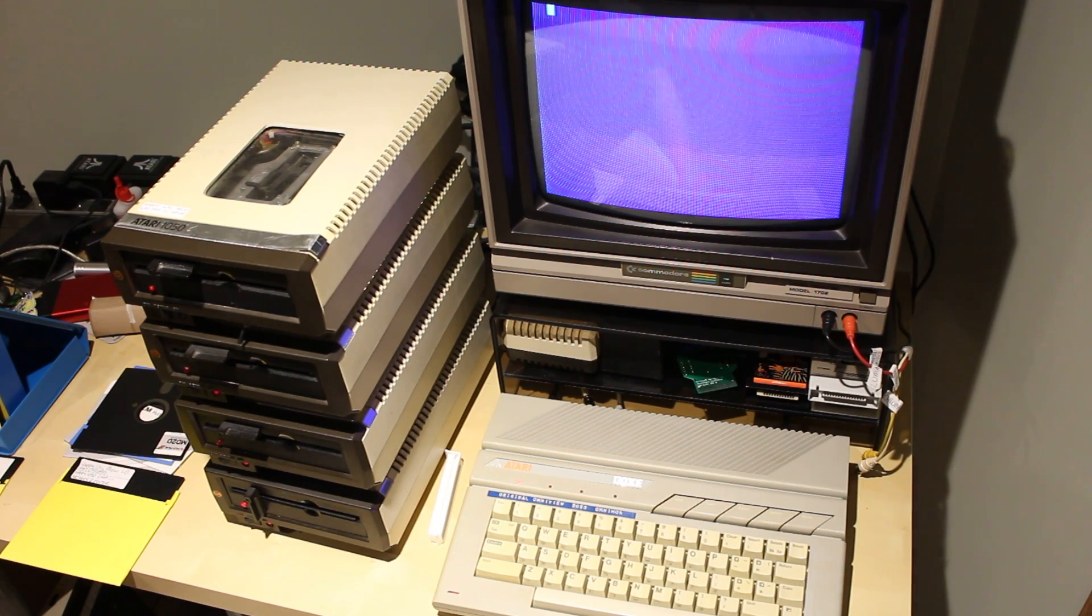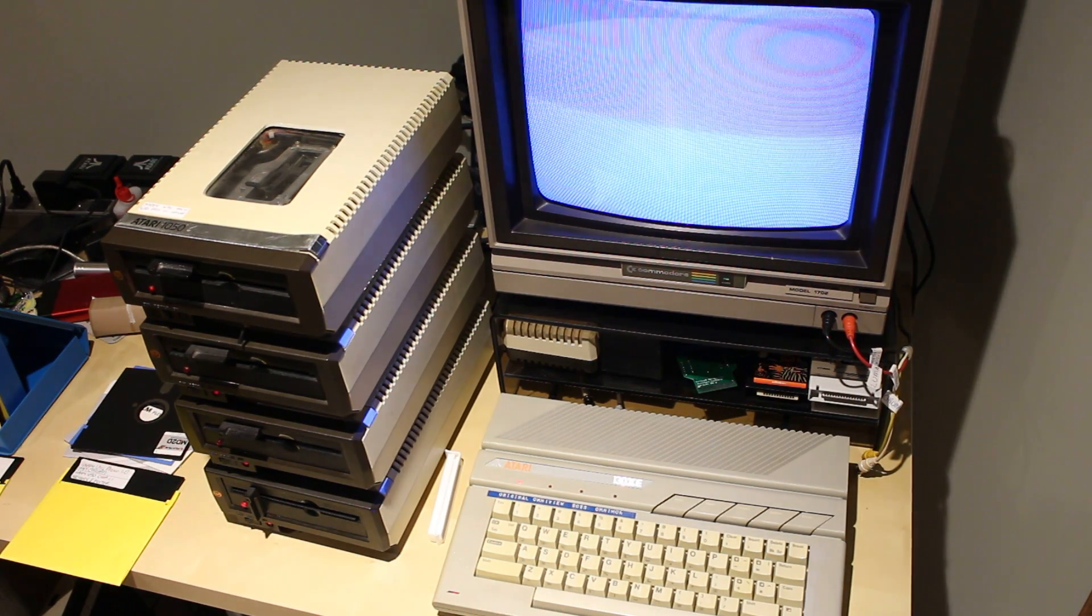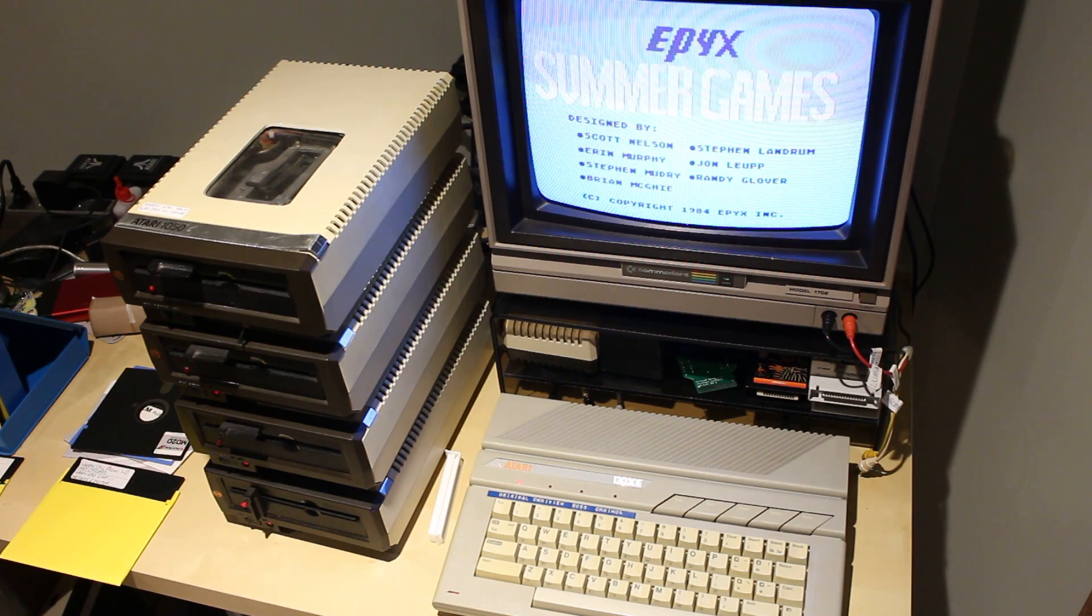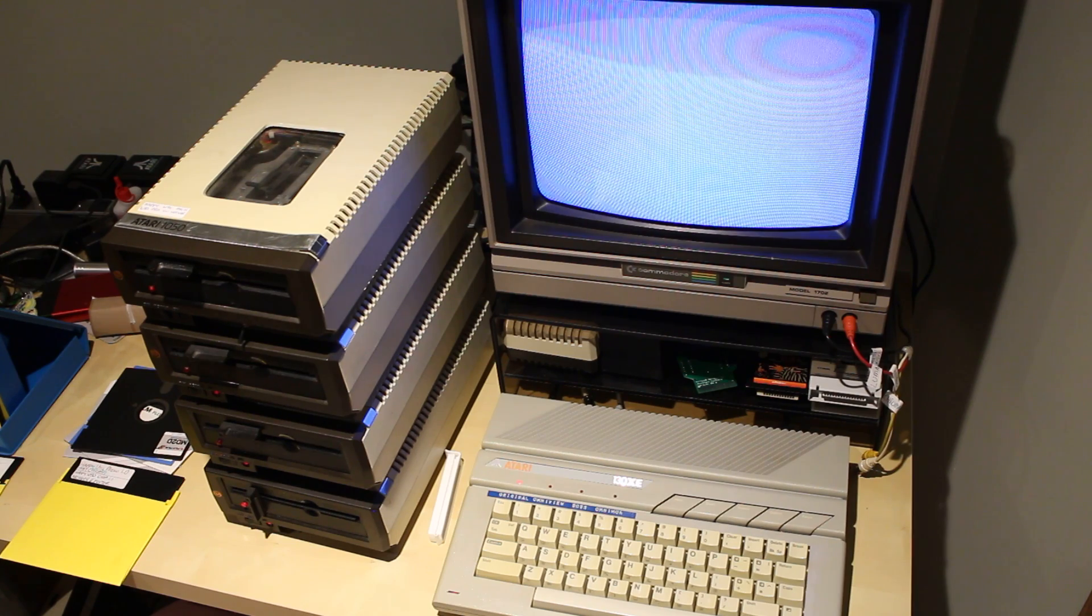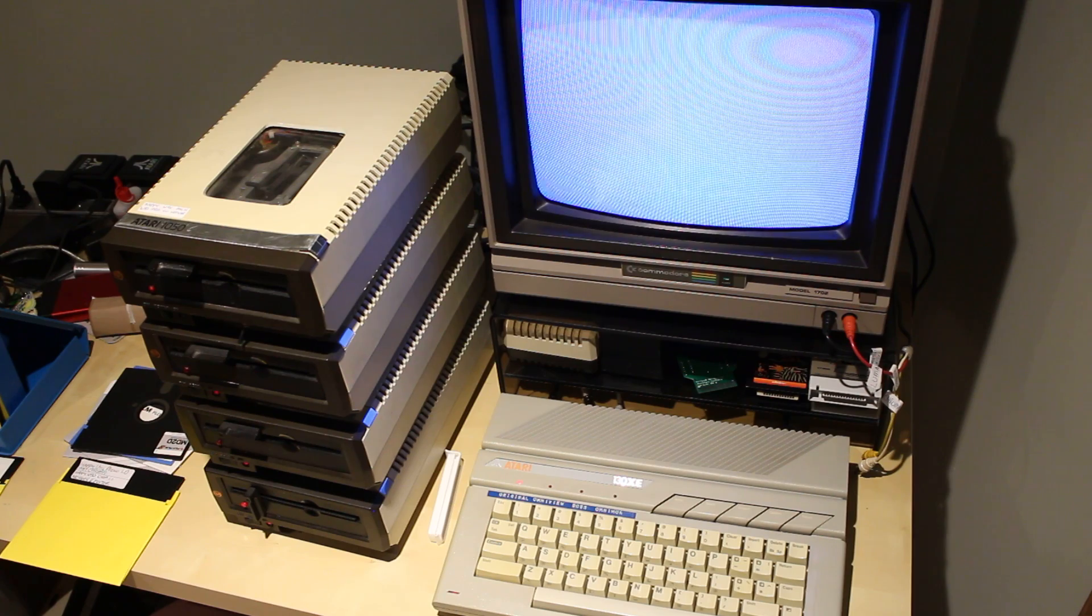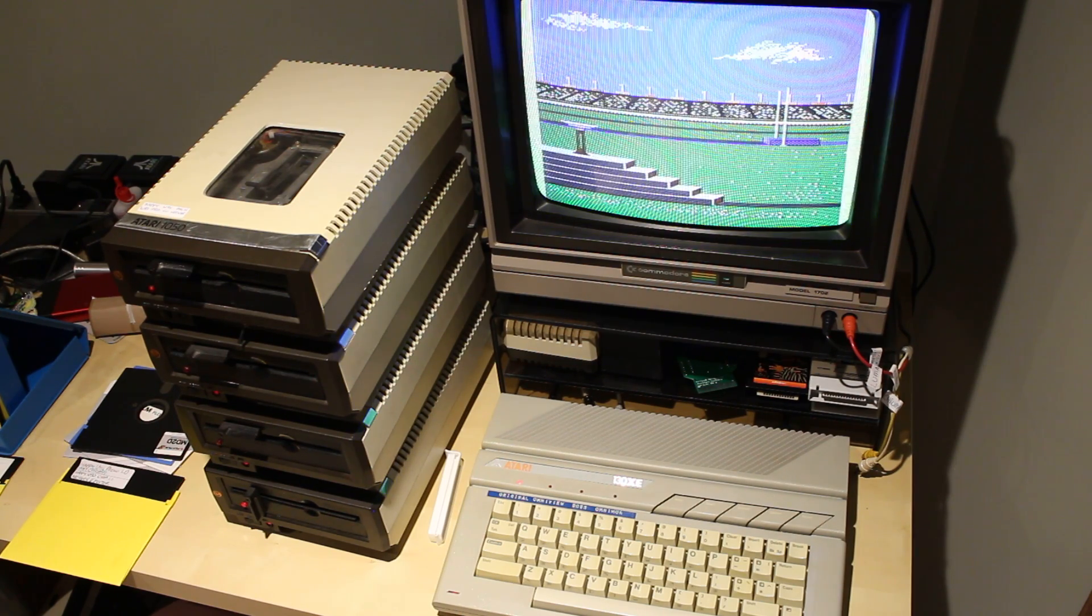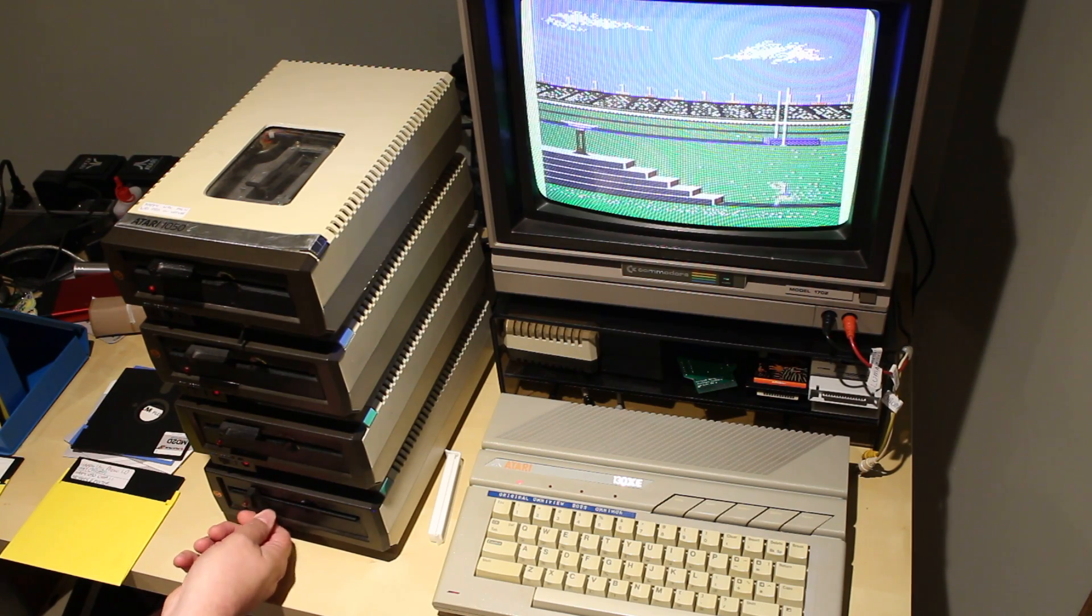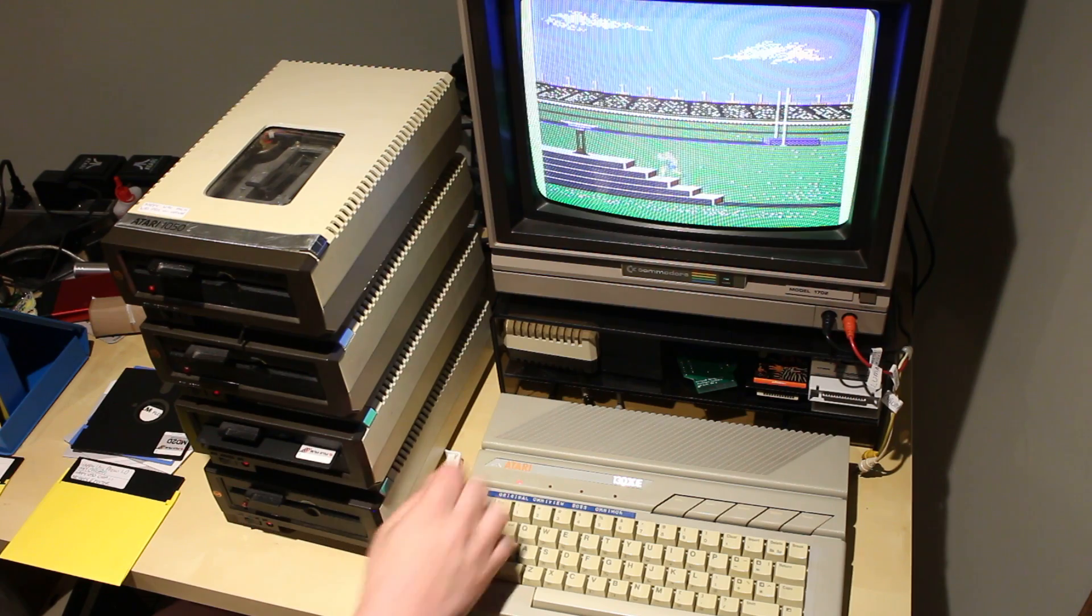I want to boot off of my copied summer games disk. With the option key. And already it's getting further than it did before. Summer games. So that was the standard process. Back in the day.